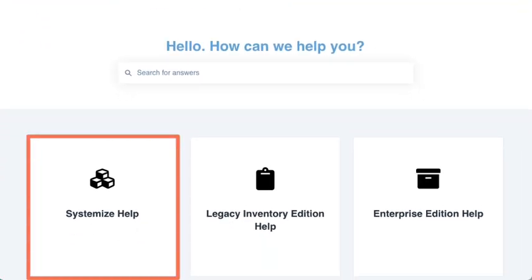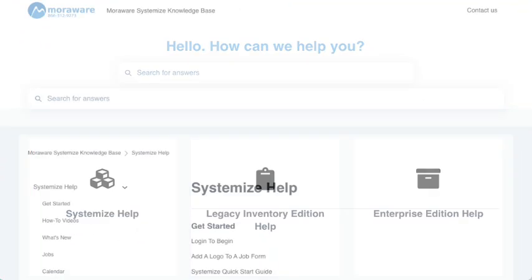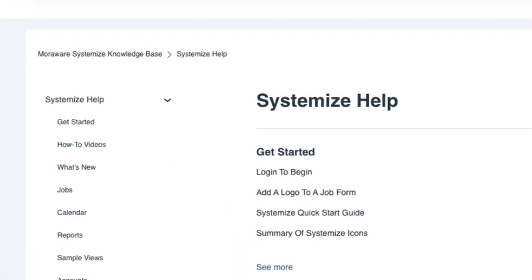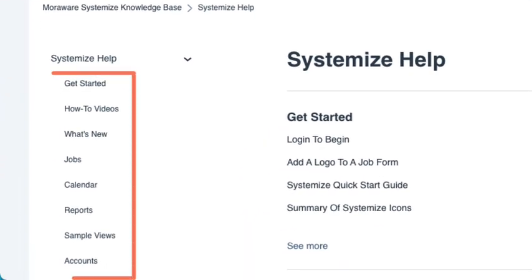The knowledge base is divided into categories and you can type a word or phrase into the search bar.